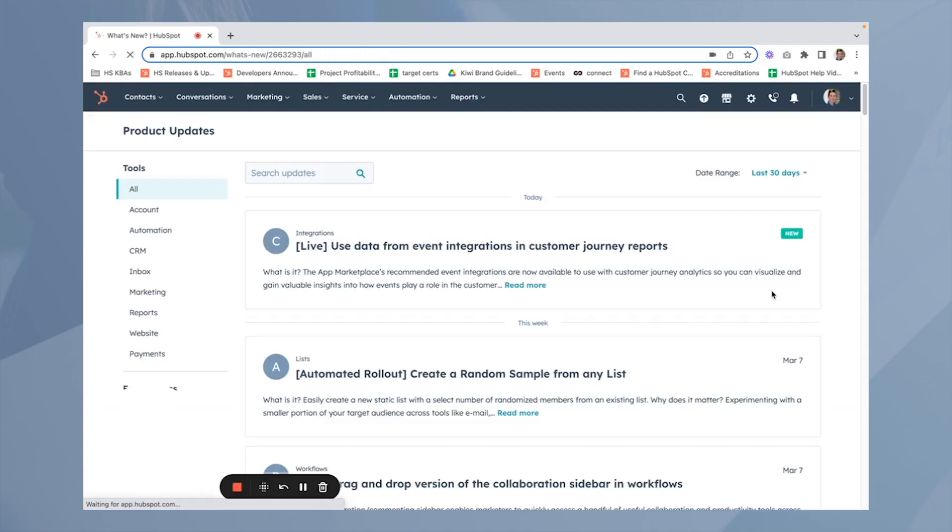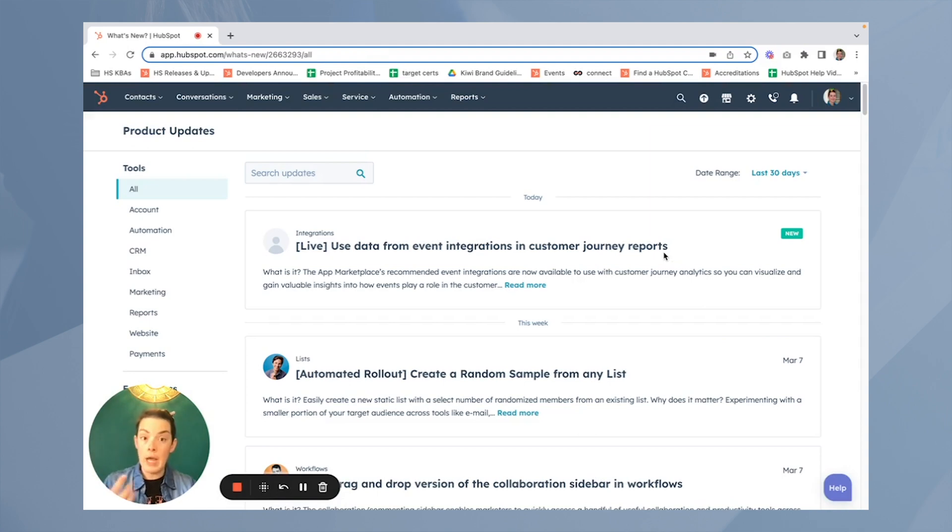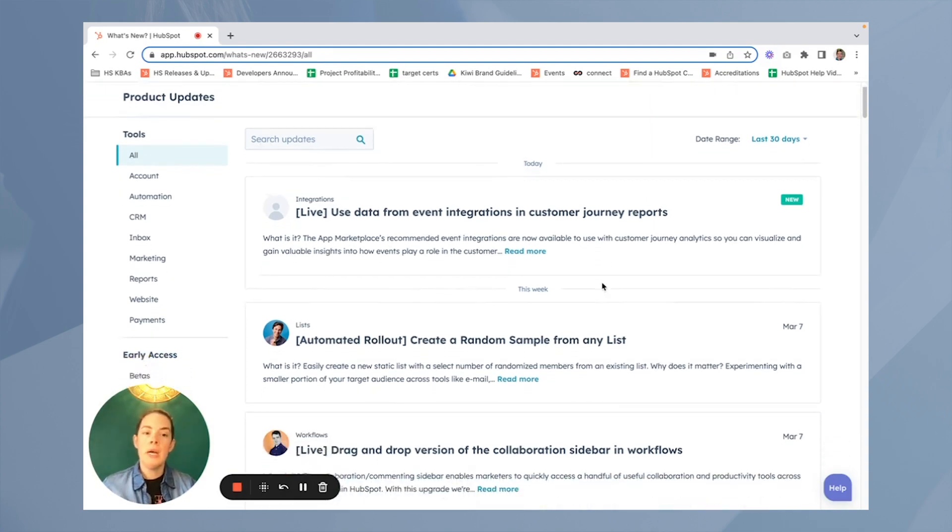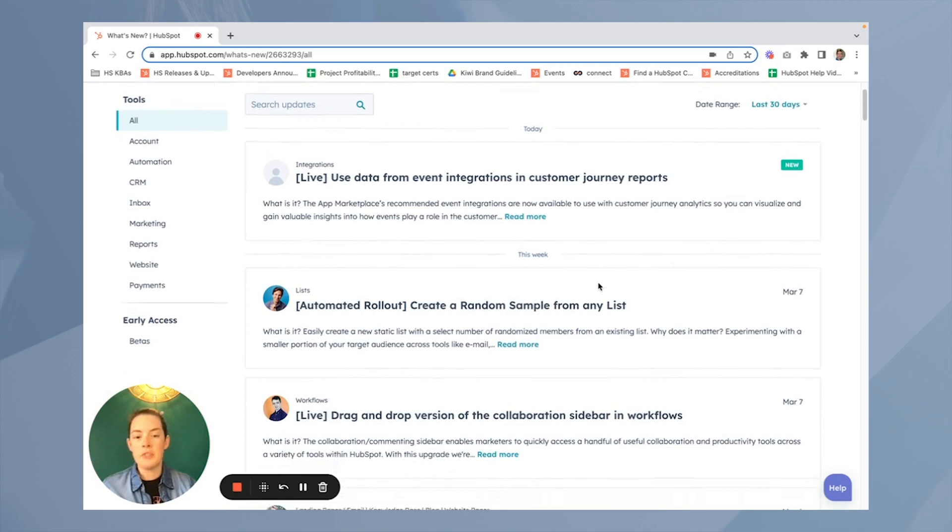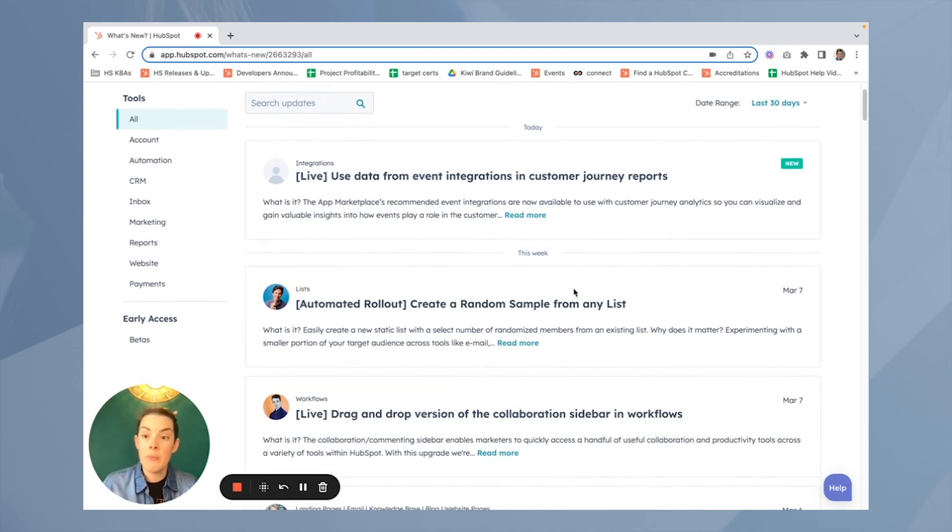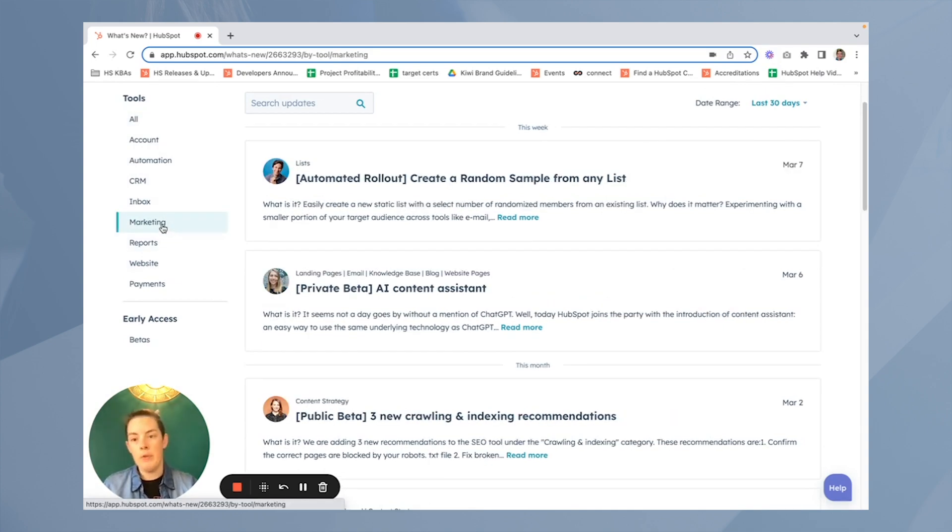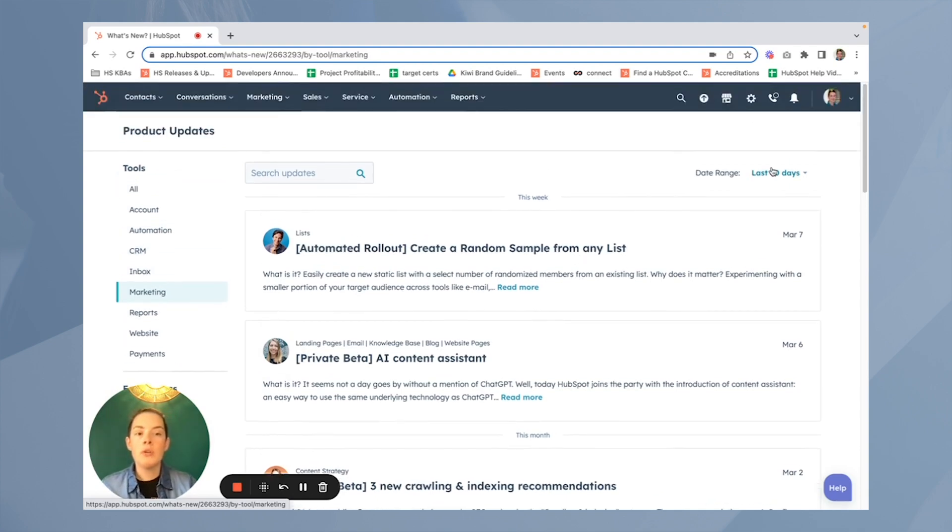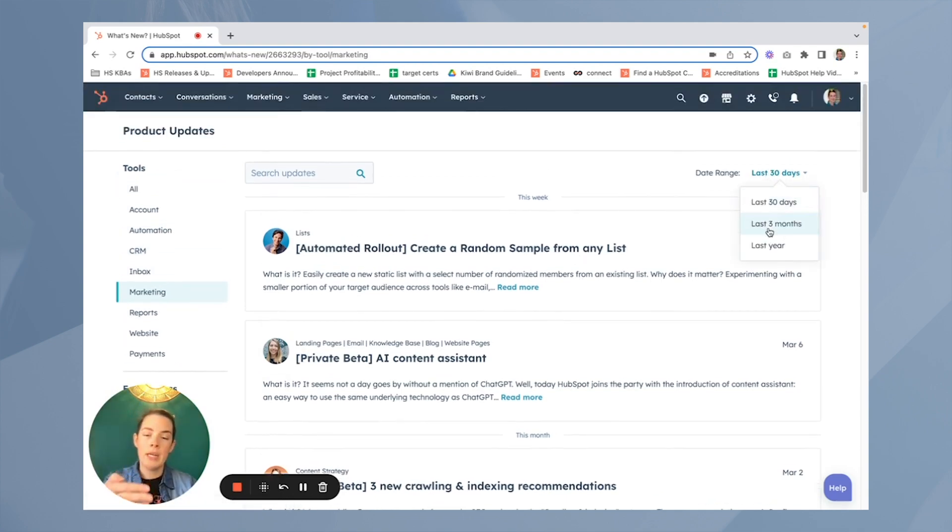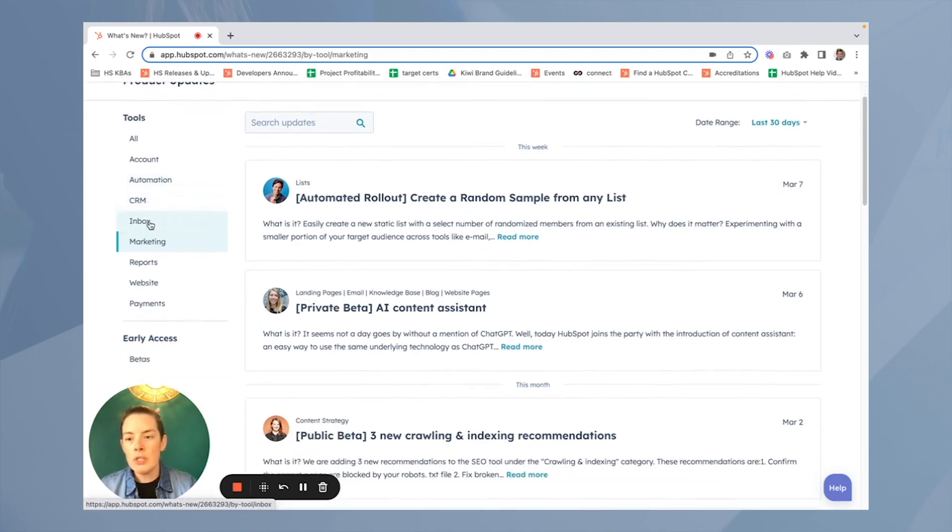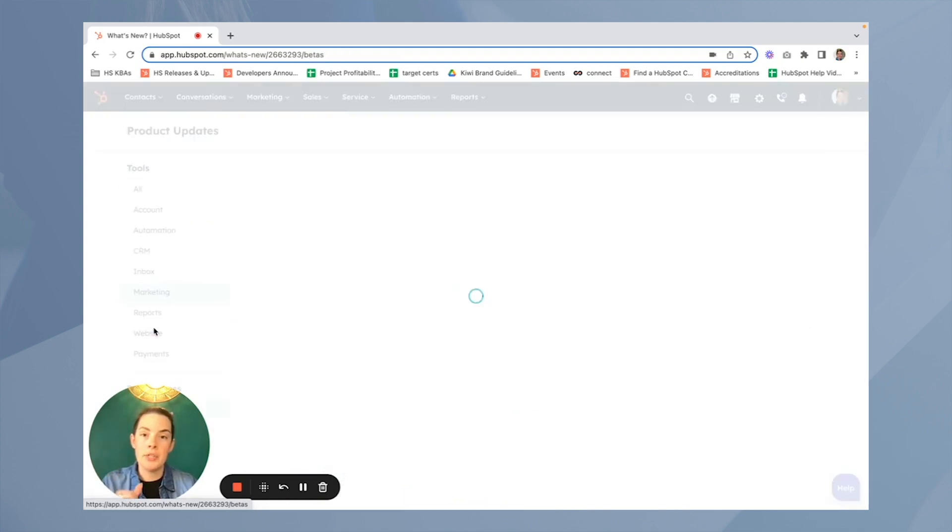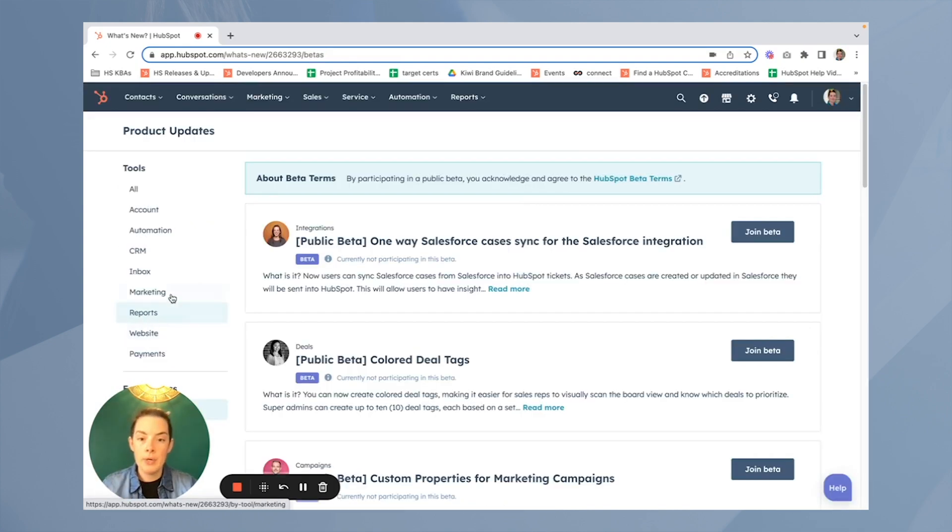Now this page is pretty great anyways. I visit this often and it simply indicates either what's completely live and available for everyone or potentially public beta programs you can check out. And this is just very cool because you get to see all the new stuff that's being added to your portal. You can specify what tool in this left-hand column you're interested in looking at. If you're into marketing more than CRM, for example, you can also click the date range in the top right-hand corner and look at updates potentially a little farther back. Today, however, we're going to scroll down further on the left-hand side and select betas under that early access category.